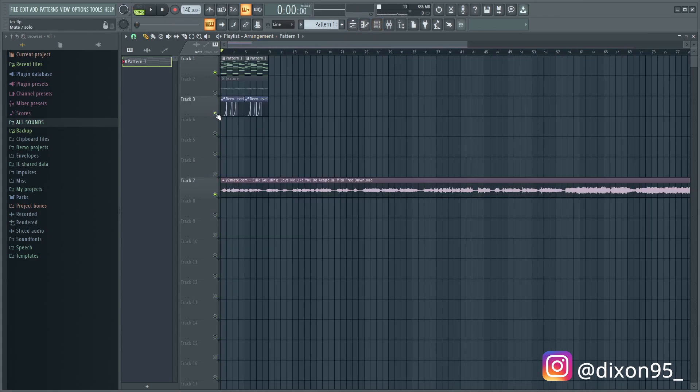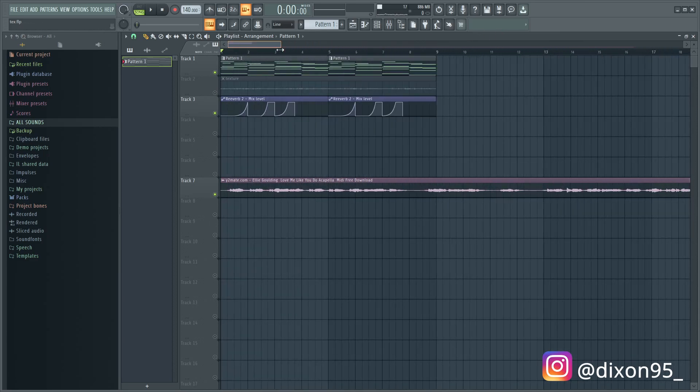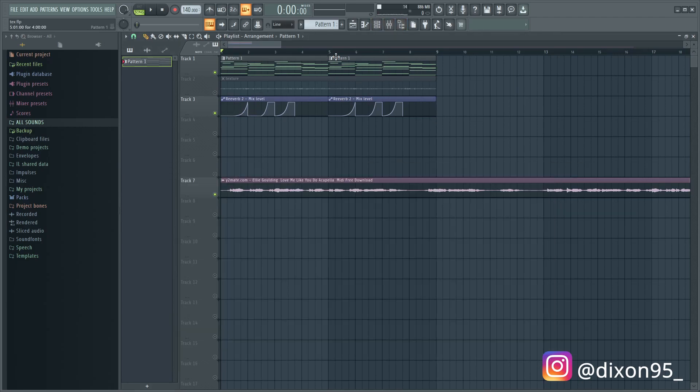Okay, so with this flute what I did is I added this automation which is very subtle. So basically what it does is it makes it sweep the reverb at certain parts. Let me just play it for you guys real quick.